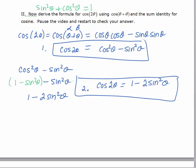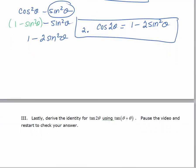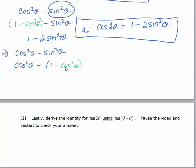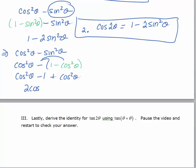Now I'd like you to try to come up with the third version by making a substitution on sine squared theta. We know that sine squared theta equals one minus cosine squared theta. Pause the video, make that substitution, simplify, and see if you can come up with a third identity. Starting with cosine squared theta minus sine squared theta and substituting one minus cosine squared theta for sine squared theta, we get cosine squared theta minus one plus cosine squared theta, which gives us two cosine squared theta minus one. That's our third identity for the cosine double angle.